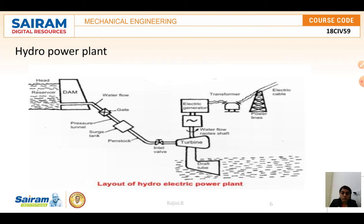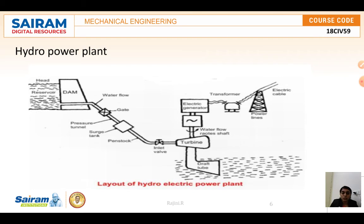Most hydroelectricity is produced at large dams because a huge water supply is needed, and these are built by government authorities. Many of the largest hydropower dams are found in other countries as well. About half of the total US conventional hydroelectricity generation capacity is concentrated in Washington and California.